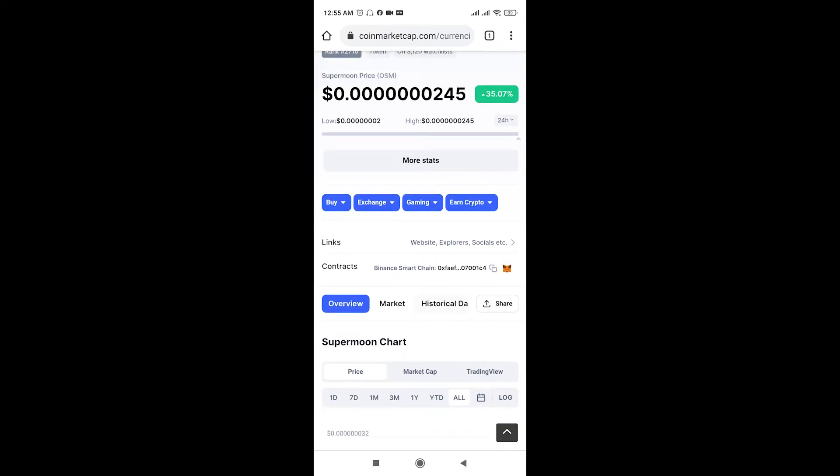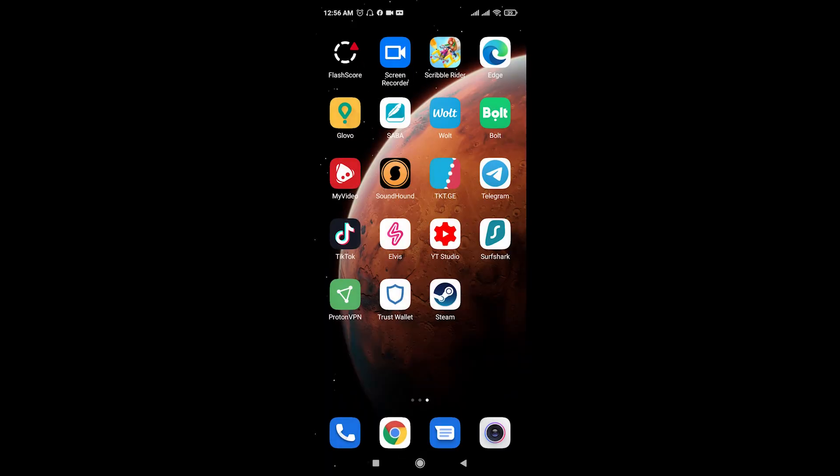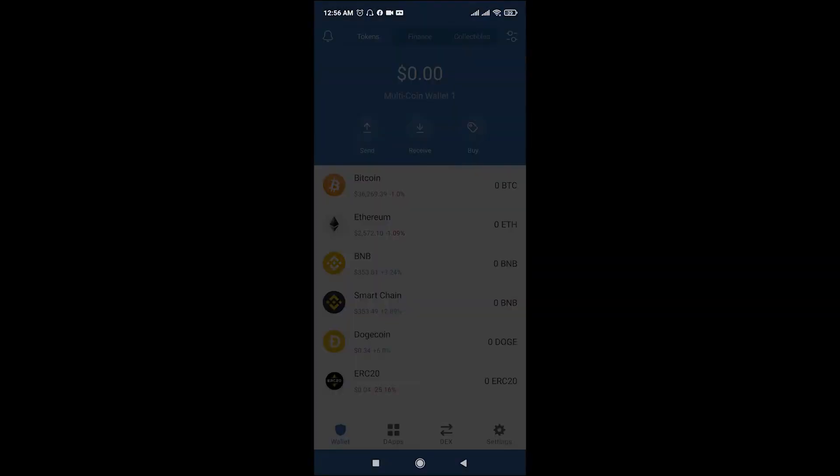Open this page, scroll a little bit down and here you see Binance Smart Chain contract address. Copy this by clicking the copy icon, then close the browser and go to Trust Wallet again.